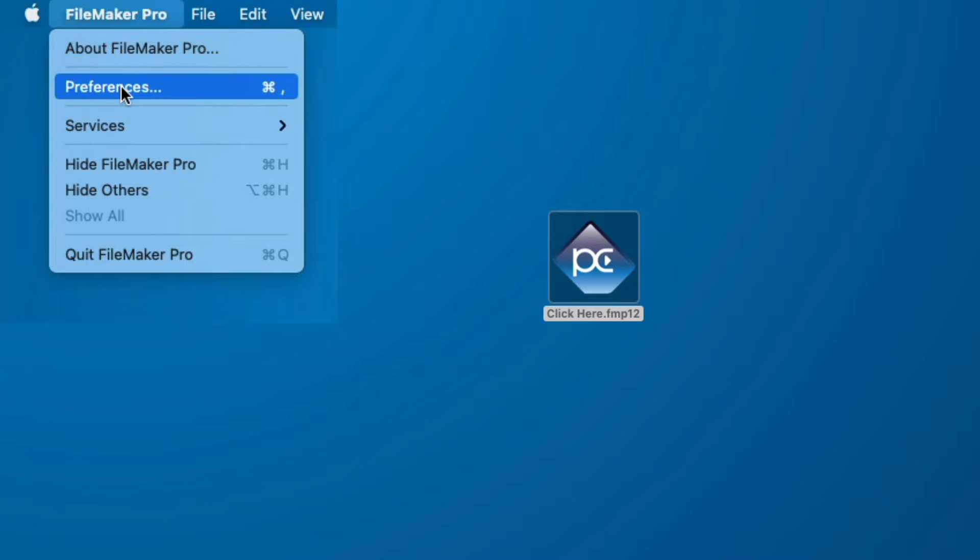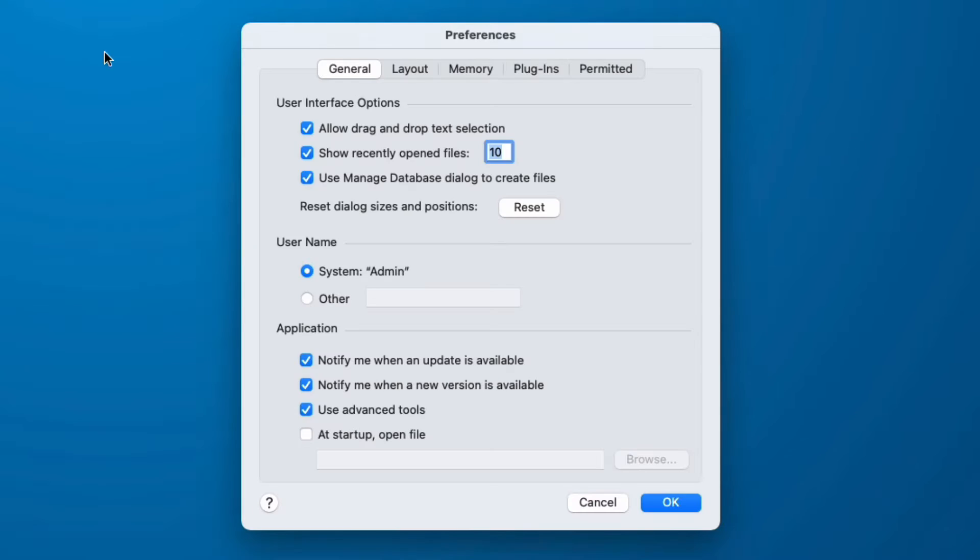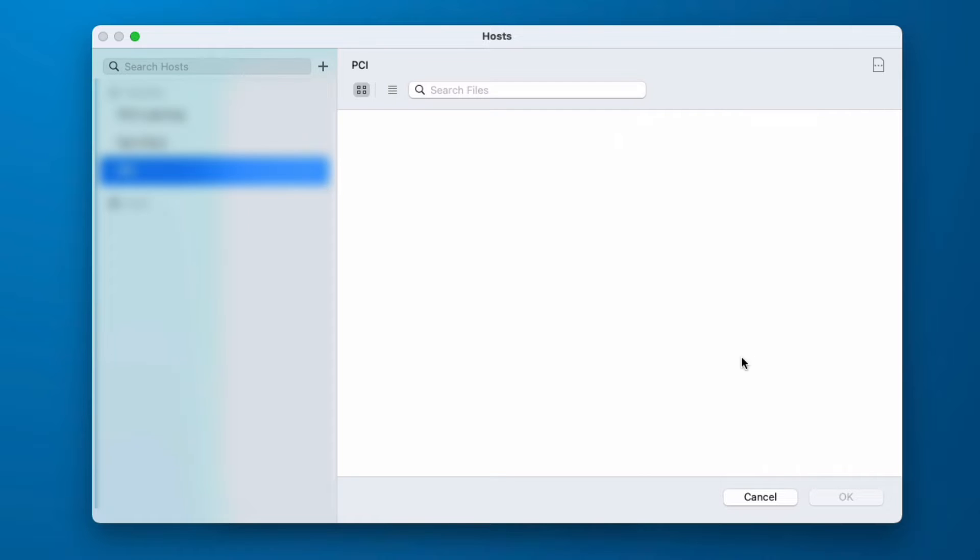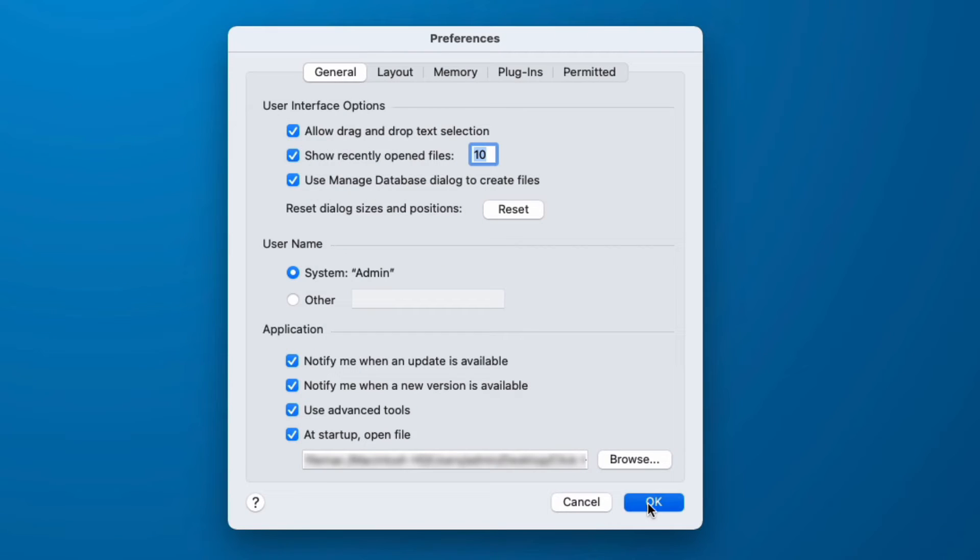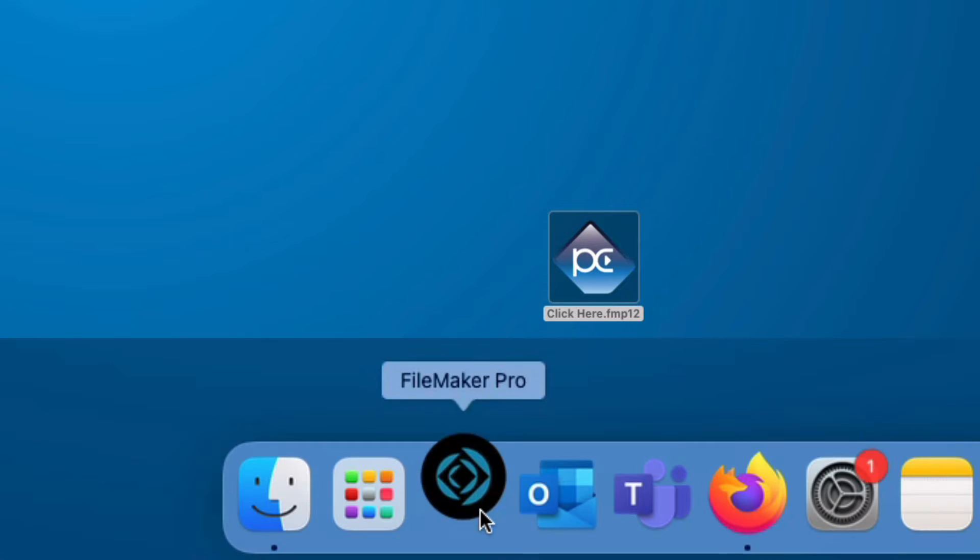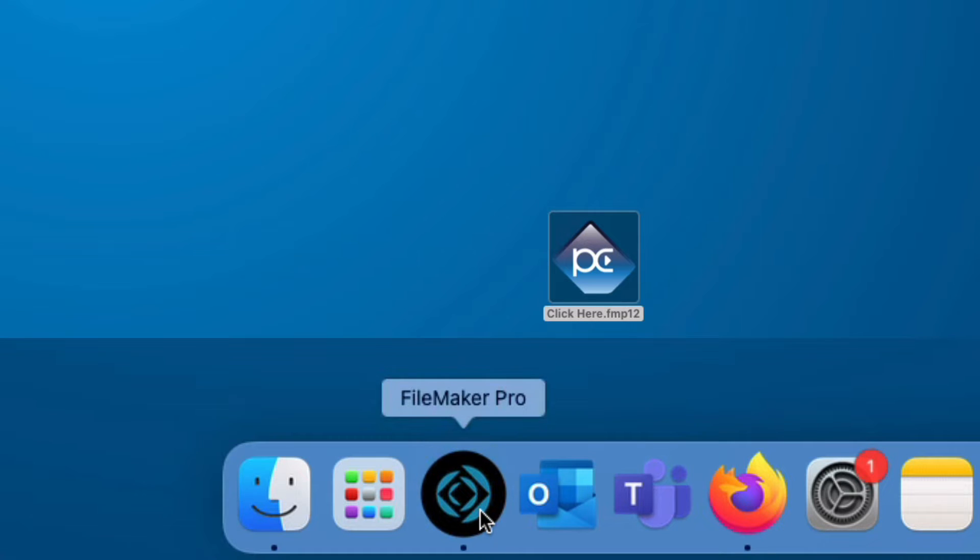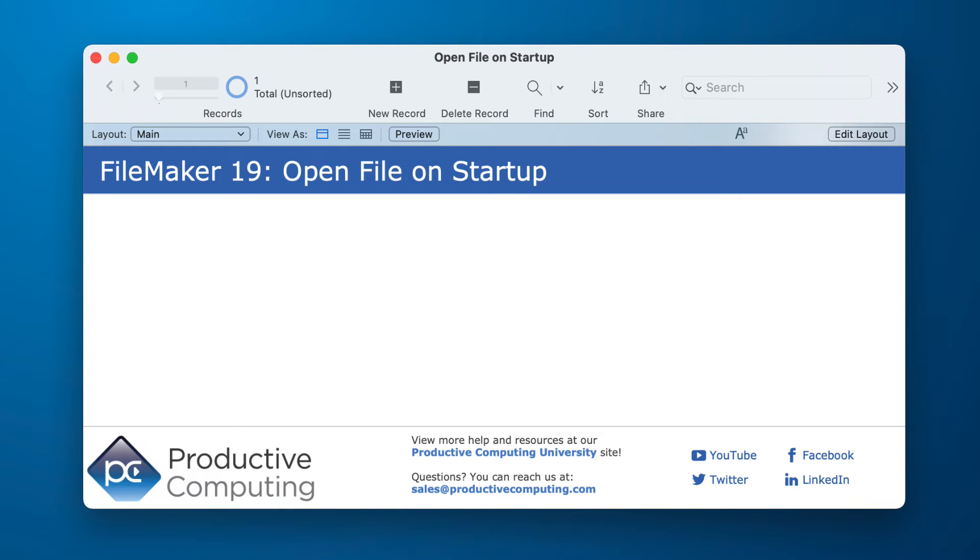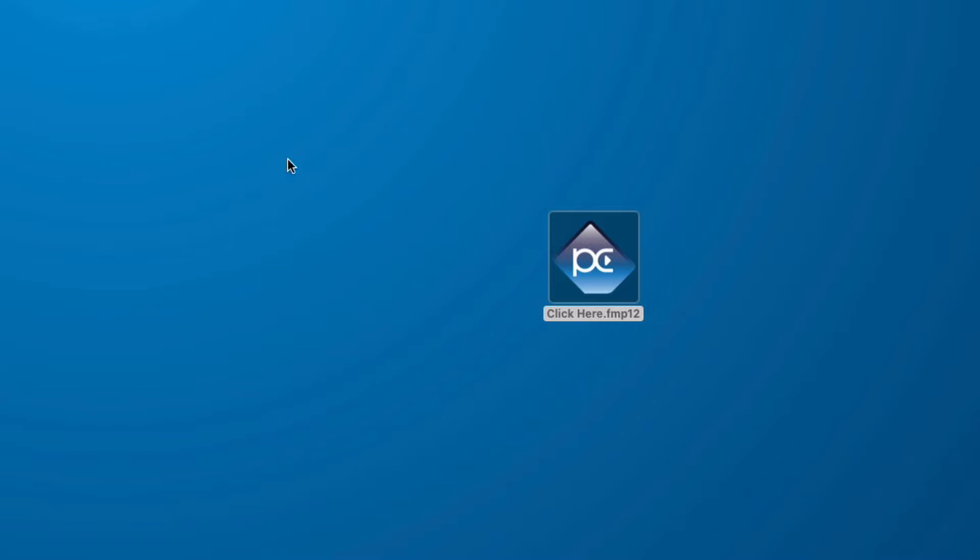In FileMaker 19 we have a new option. If we go into our preferences we have at startup open file. So I can go in here, I can locate something on my host. Now I click OK and when I launch FileMaker it will open up that file. But the objective is to have users click on our logo not the FileMaker Pro logo.